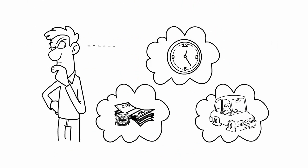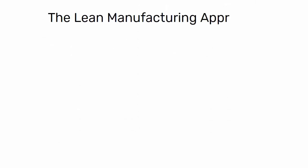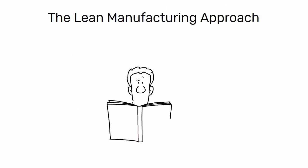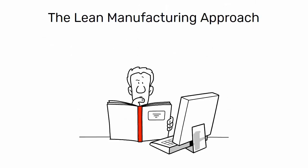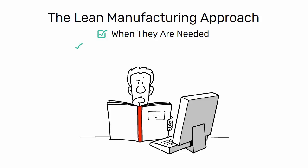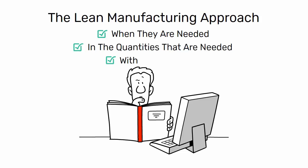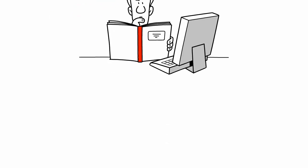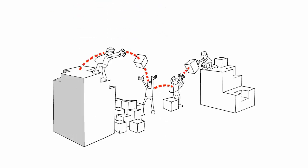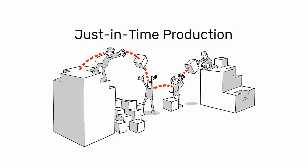So, what's the alternative? The lean manufacturing approach is based on the idea of producing products only when they are needed, in the quantities that are needed, and with minimal waste. This approach is also known as just-in-time production.